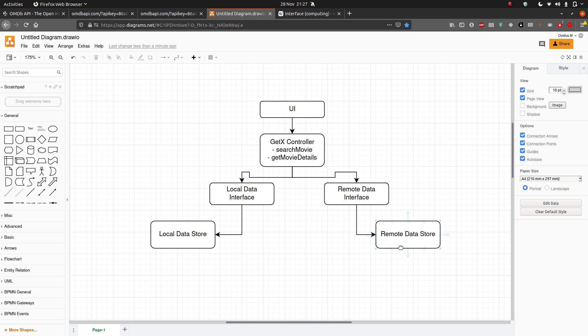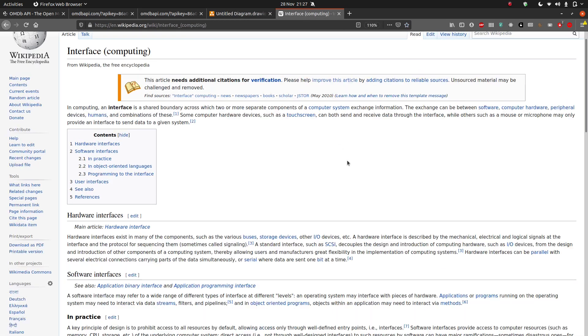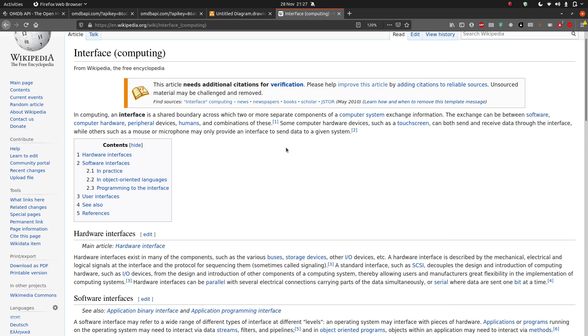You might be looking at this graph and thinking: hold on — you keep saying 'local data store' and 'remote data store,' but I'm seeing 'local data interface' and 'remote data interface.' And twice you've hovered your mouse over the word 'interface' and quickly moved away. What is that? Very good question — let's go ahead and look at Wikipedia.